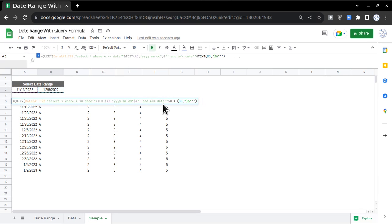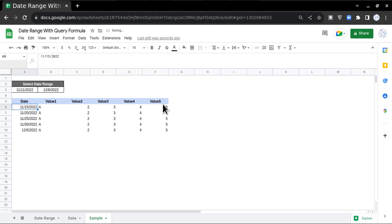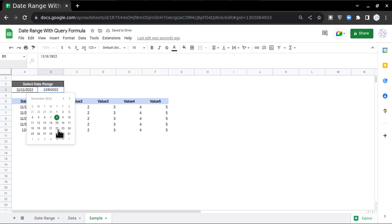After B3 put comma, then double quotes yyyy-mm-dd, then double quotes. I'll press Enter and see, data is coming as per these two date ranges.